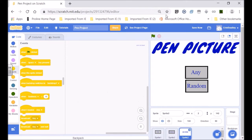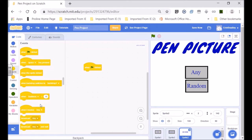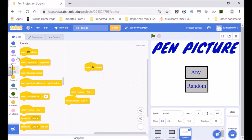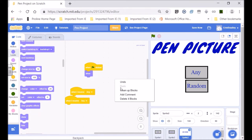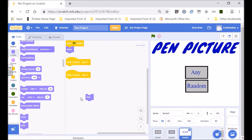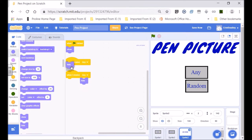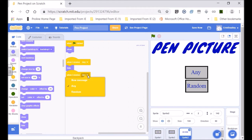Now let's go to the heading which is called 'pen picture'. When the flag is clicked we want it to show. Then when it receives 'any' we want it to hide, and when it receives 'random' we also want it to hide.